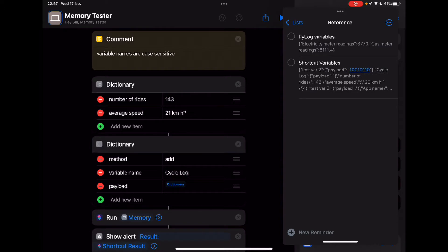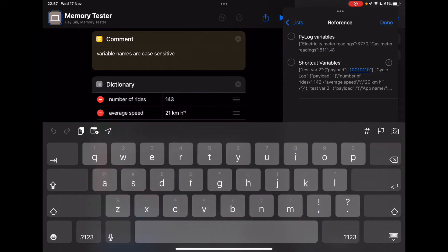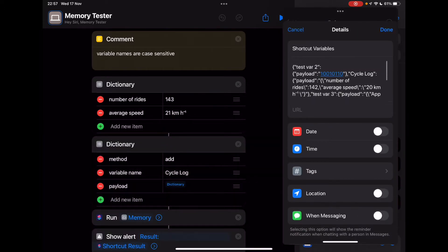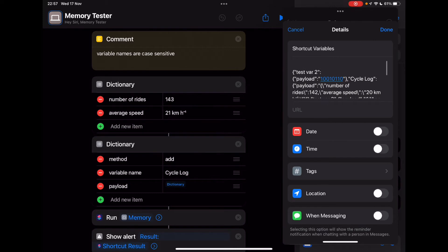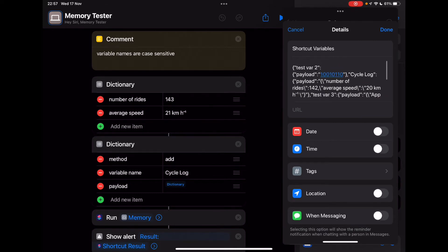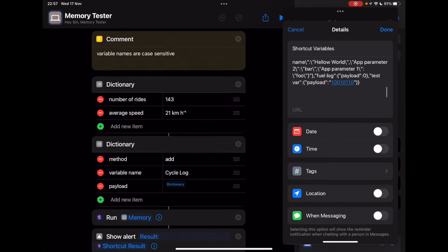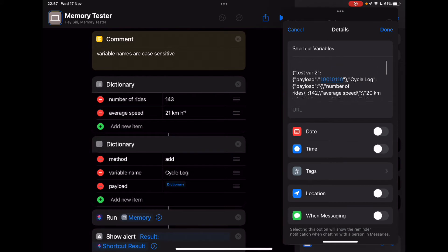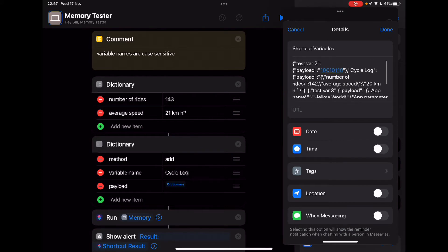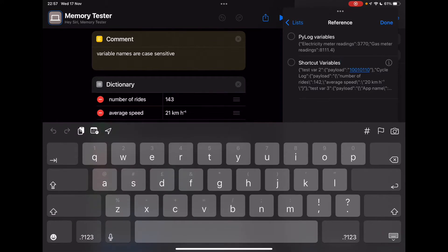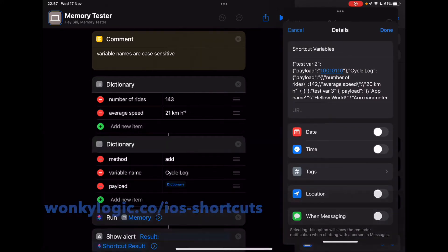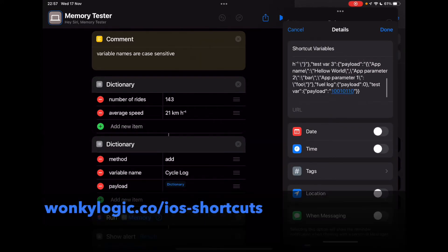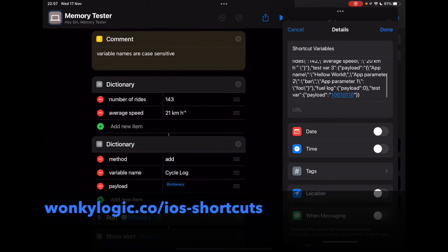As you can see in the note there, if we go into this, there's essentially stringified JSON in that note, and that's how it stores the data. So I'll be showing you how I can add and retrieve data from that note using memory. The shortcut memory is available on wonkylogic.co, so you can download it there, add it to your library.